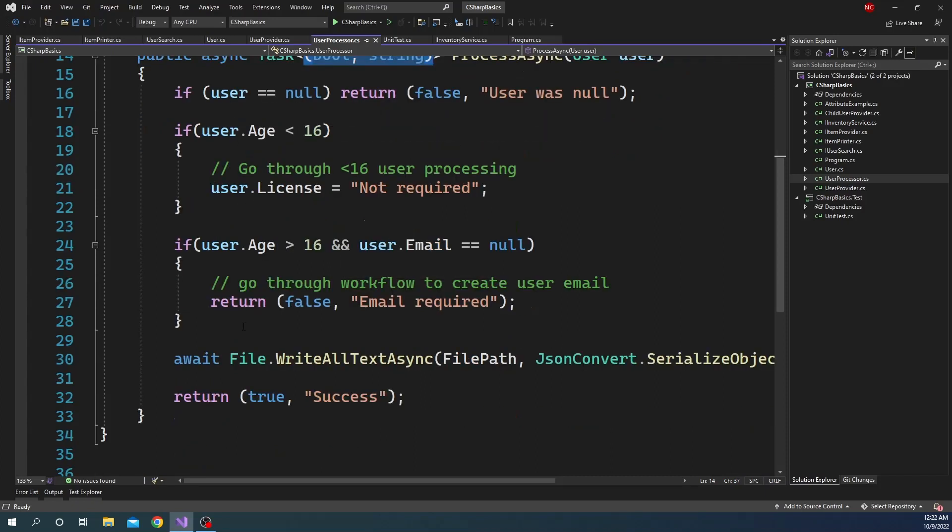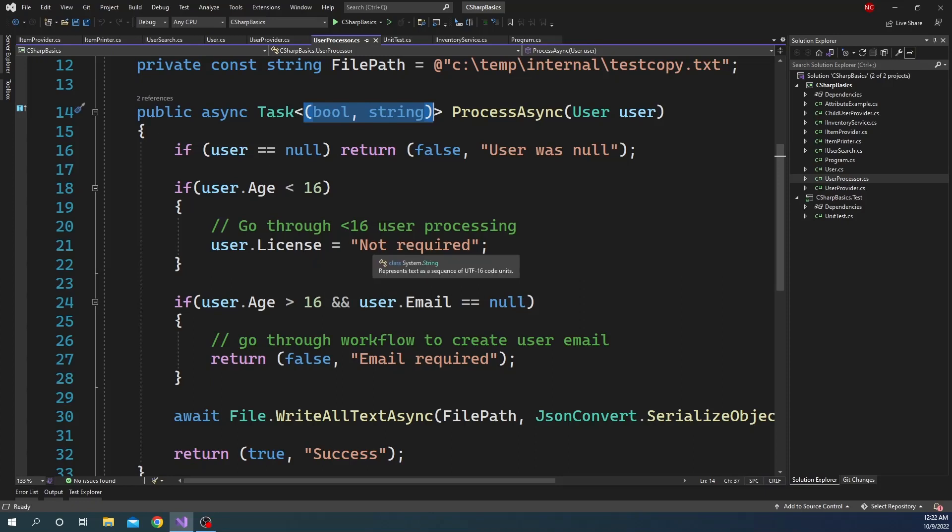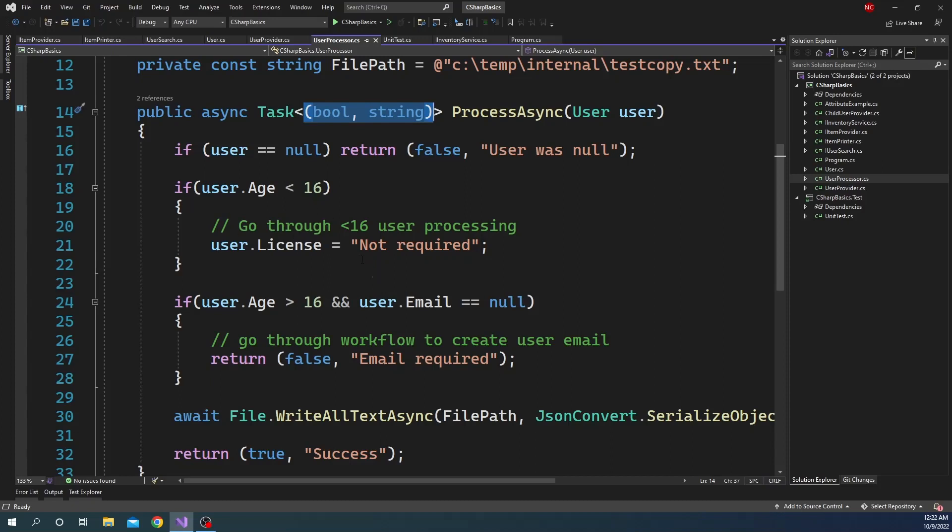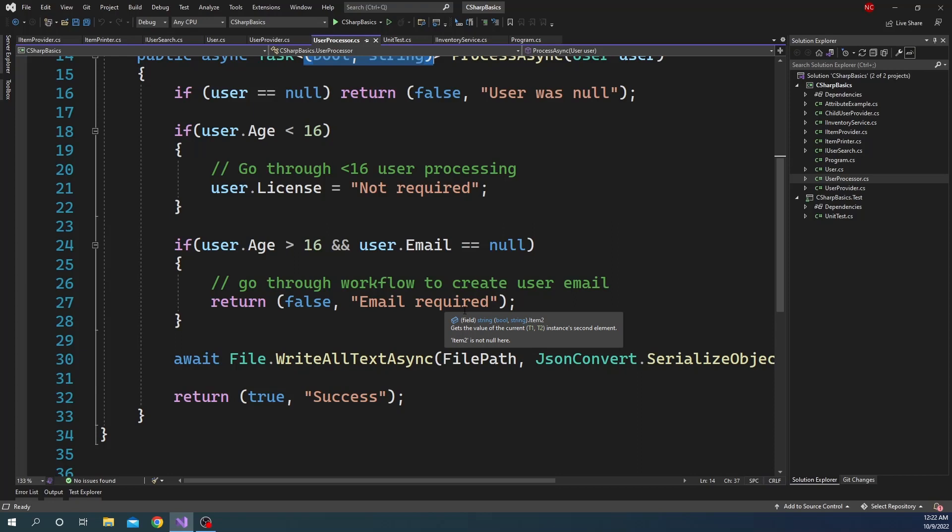Then it has few business logic. Business logics are simple here. First one is if age is less than 16, it just sets the license property value saying it is not required and it might have some other logic here. Similarly, if age is greater than 16 and email is equal to null, then it just returns false saying email is required, which also means that if age is less than 16, the email is not going to be required.